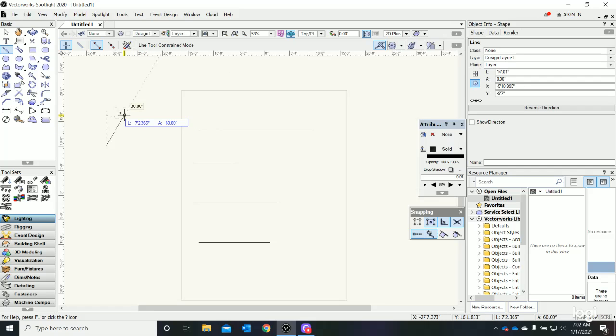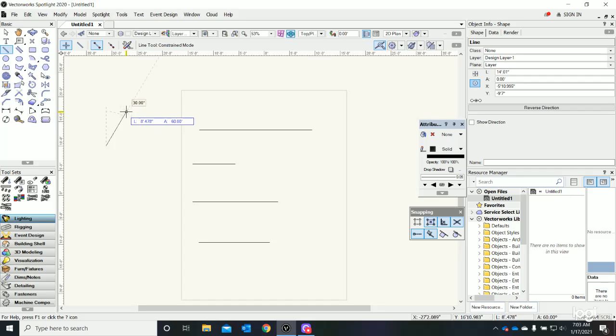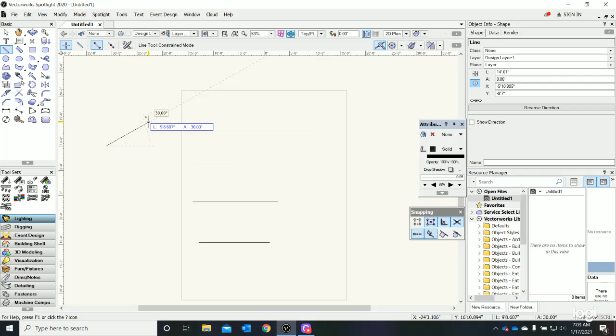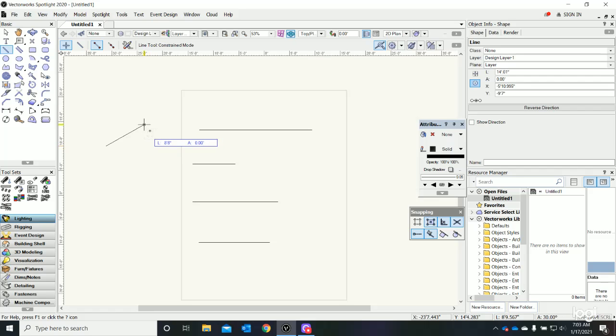You'll see the little blue box next to my cursor. That's showing me the length and the angle of the line. As I move further away, you'll see that the length grows. As I rotate around, you get indication of what those common angles are. By clicking again, I complete that line.